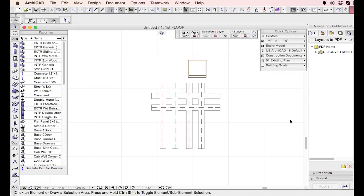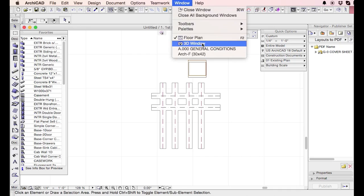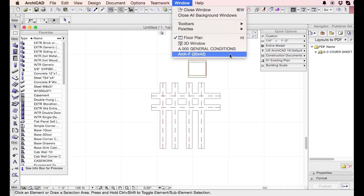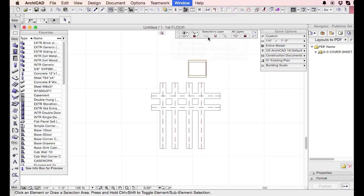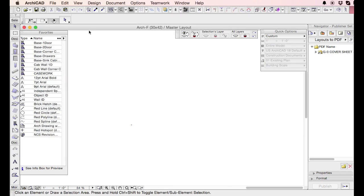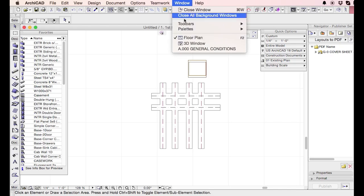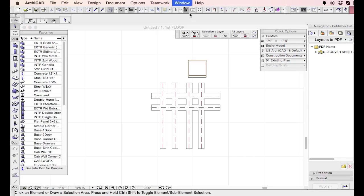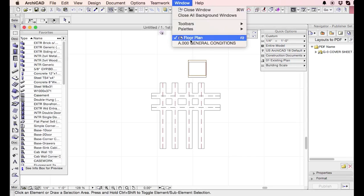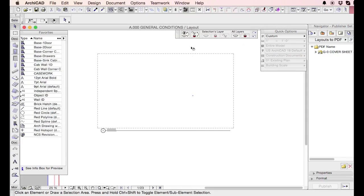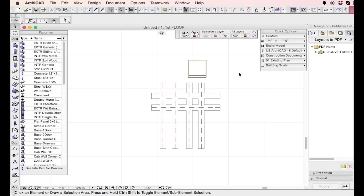So that's exactly the thing to be aware of is that when you save that template, whatever windows that you have open, so I have the 3D window, I have the conditions, I have a master sheet open right now, all those windows will open up in your template file when you launch a new project. So I would recommend making sure that all of my windows are closed. And the first view that I open up to is the view where I want to start a project.